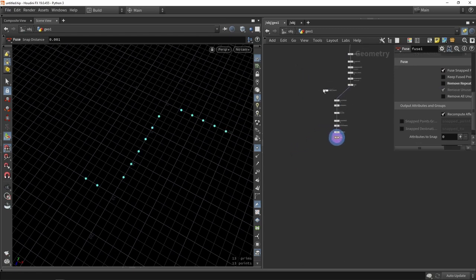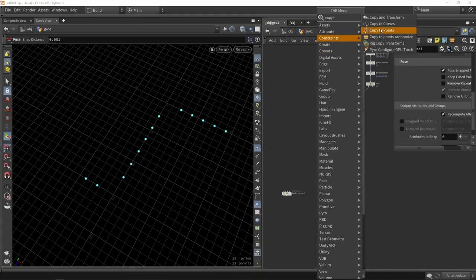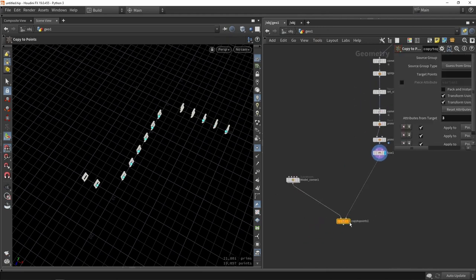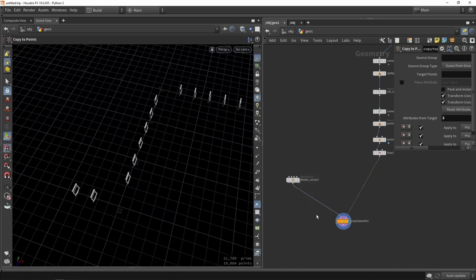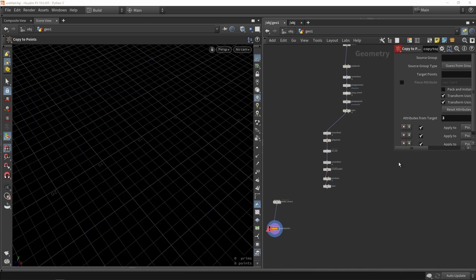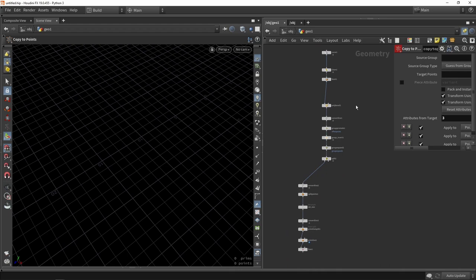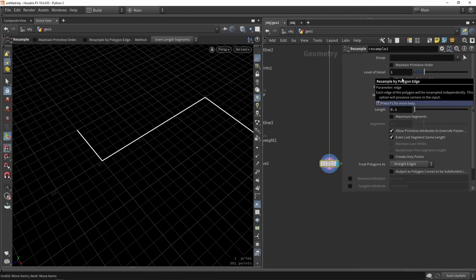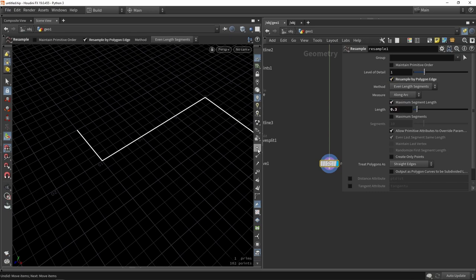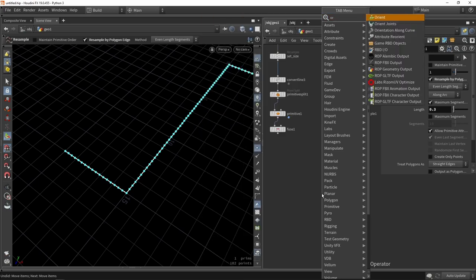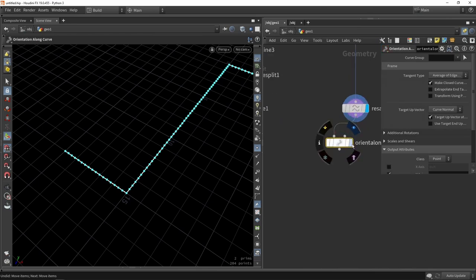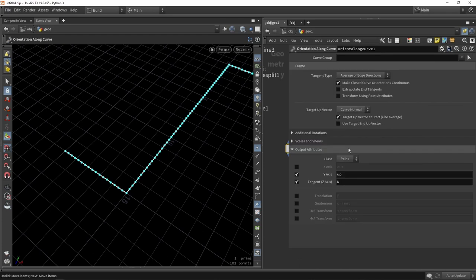Now I need to figure out rotations. A classic Copy to Points shows the models don't face the right direction — they all face the same way. I go back to the curve and add a Resample, lowering the resolution. Then I use Orient Along Curve, a node that automatically calculates rotations for a curve, and tweak some settings.